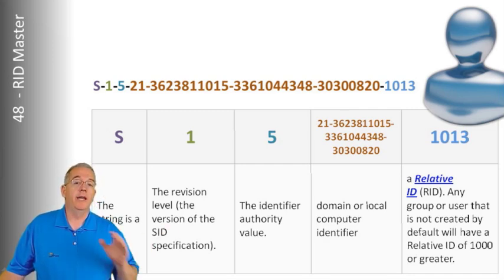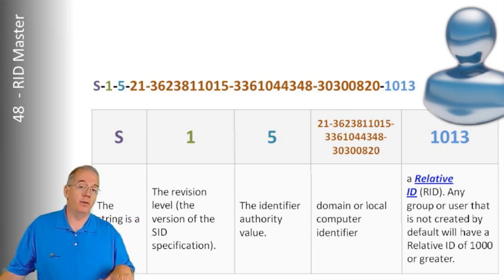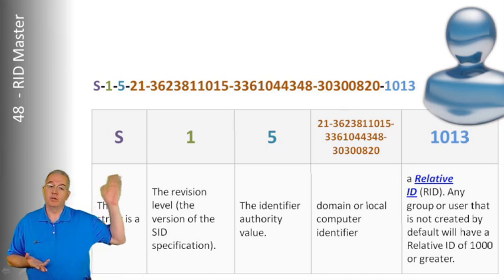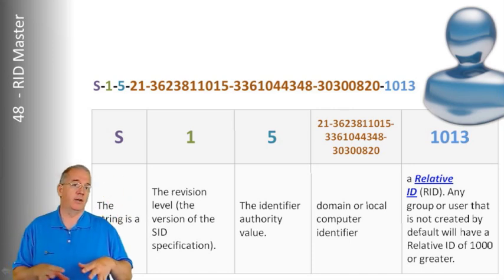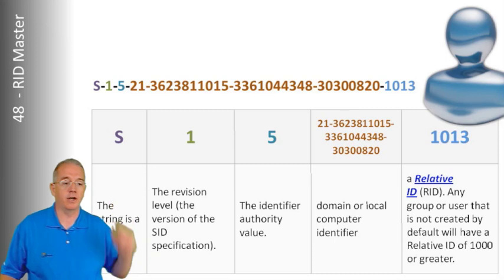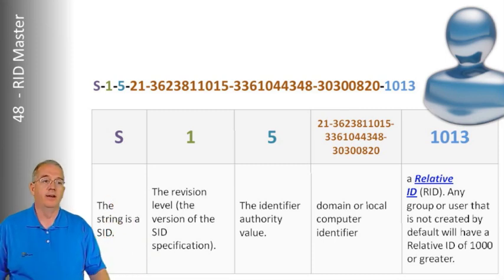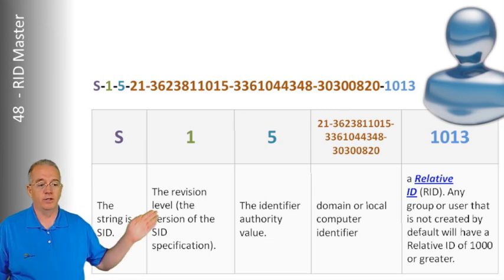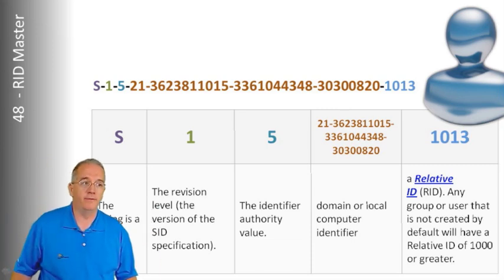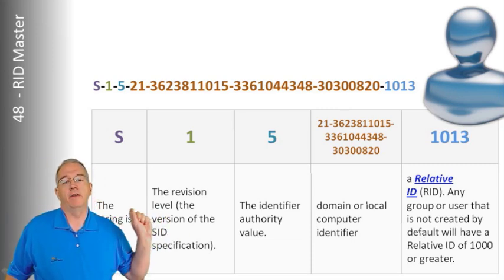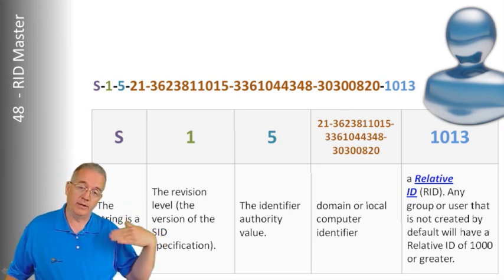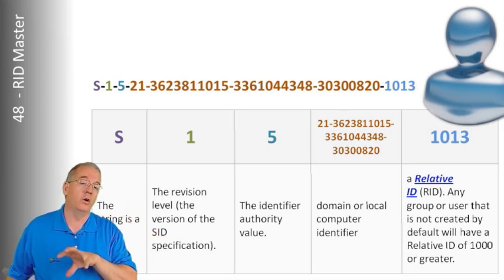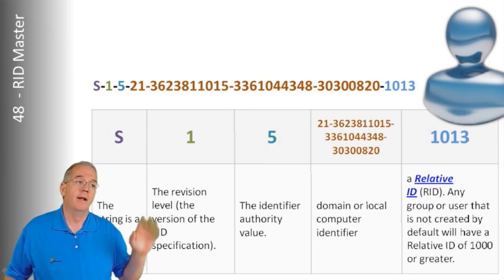So anything that is a security principle, a security group, a user account or computer account is going to have a SID. But we want to make sure that the SIDs are unique. So it always starts off with S, tells you that this is a SID, shows you the version number, which is a 1, shows you that it's an authority value of 5. Then we have a domain value, which is common throughout the entire domain. Or if it's on a local machine, we'll have a local machine value.